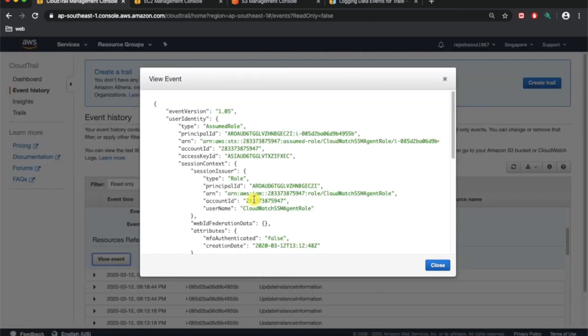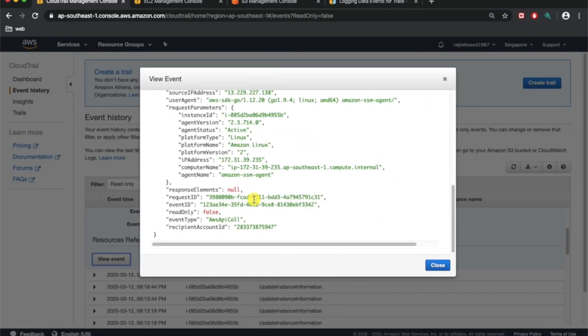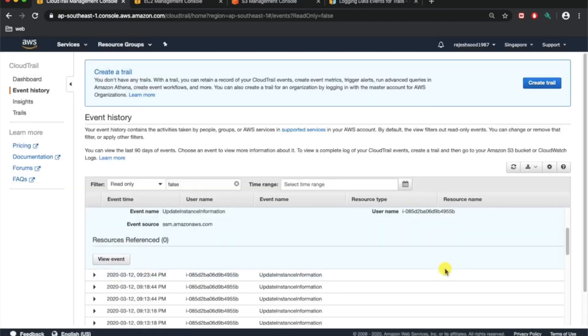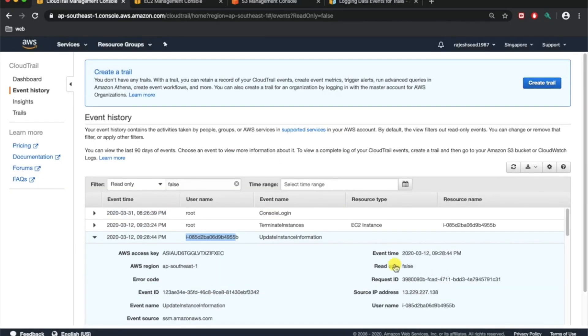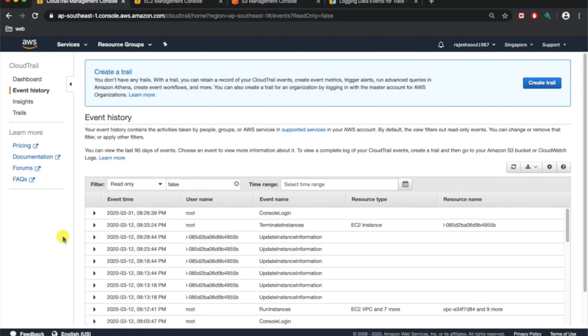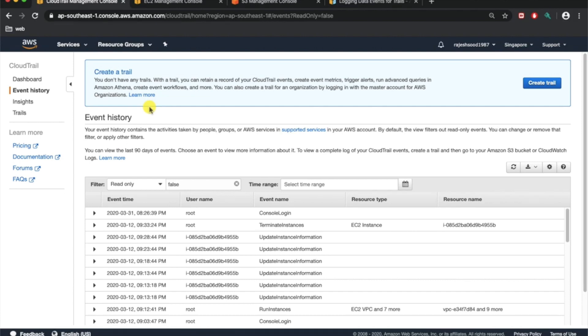You can view the event in JSON format. This is more into the audit and especially for the security team, this is a single source of truth. That's why we are enabling CloudTrail. Once CloudTrail is enabled, we have the information stored in the S3 bucket.